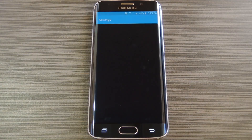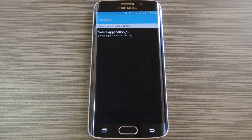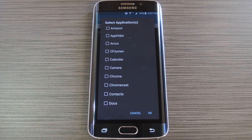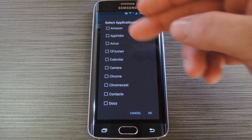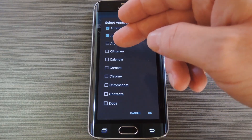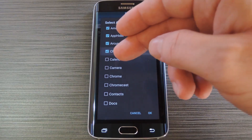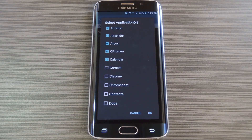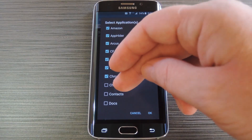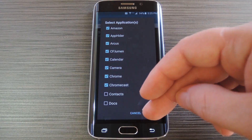Then press the gear icon at the bottom. From here tap select applications, then use this next menu to add any app to your quick launch feed. You can add as many apps as you'd like, so select your most commonly used apps, then press OK.